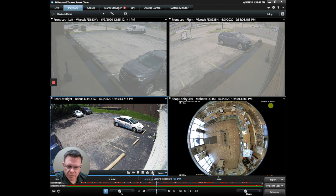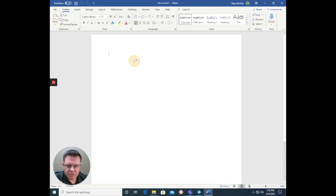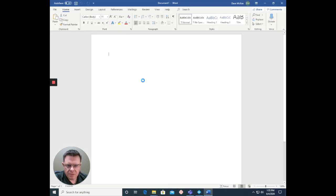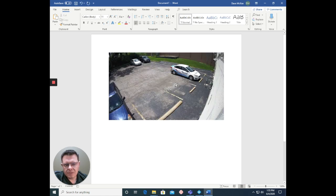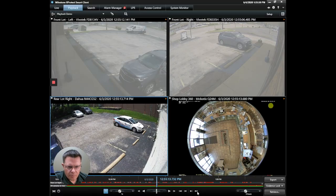The clipboard copies the image to my clipboard, and then I can paste that into another application. I can then go back to the client.